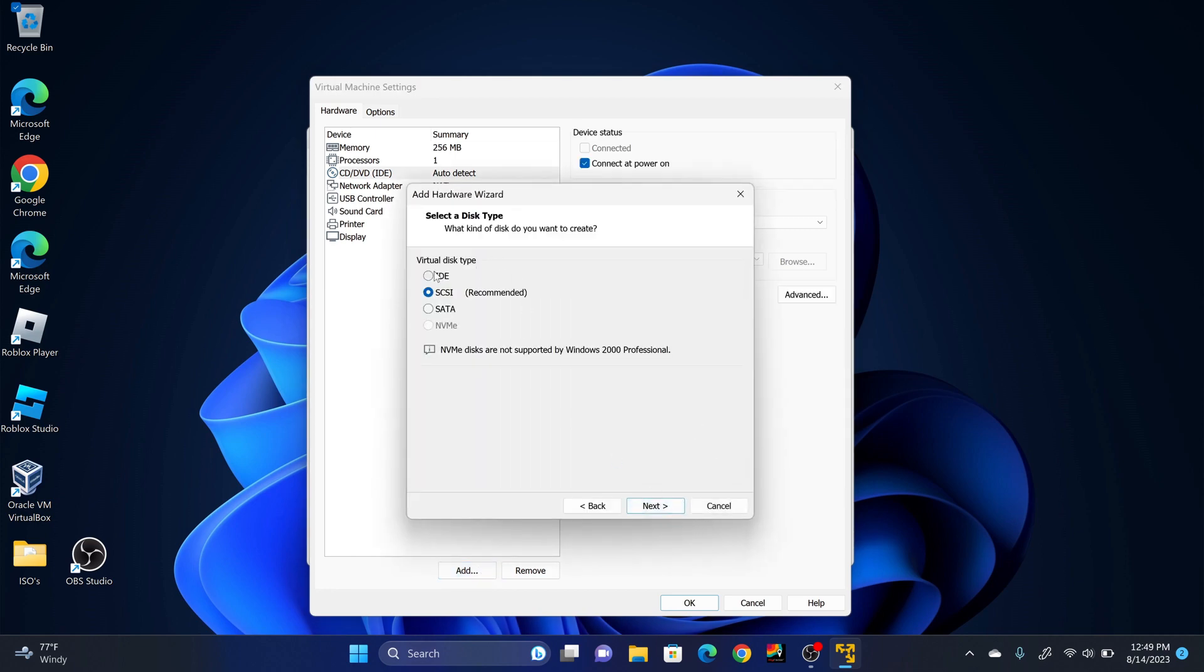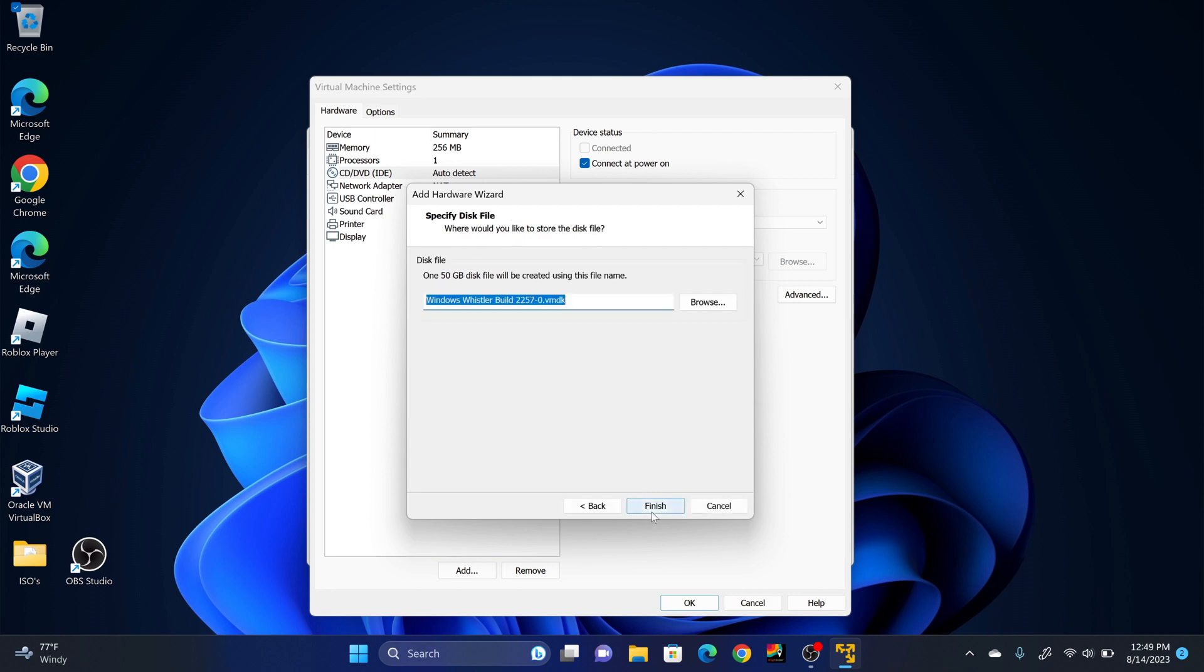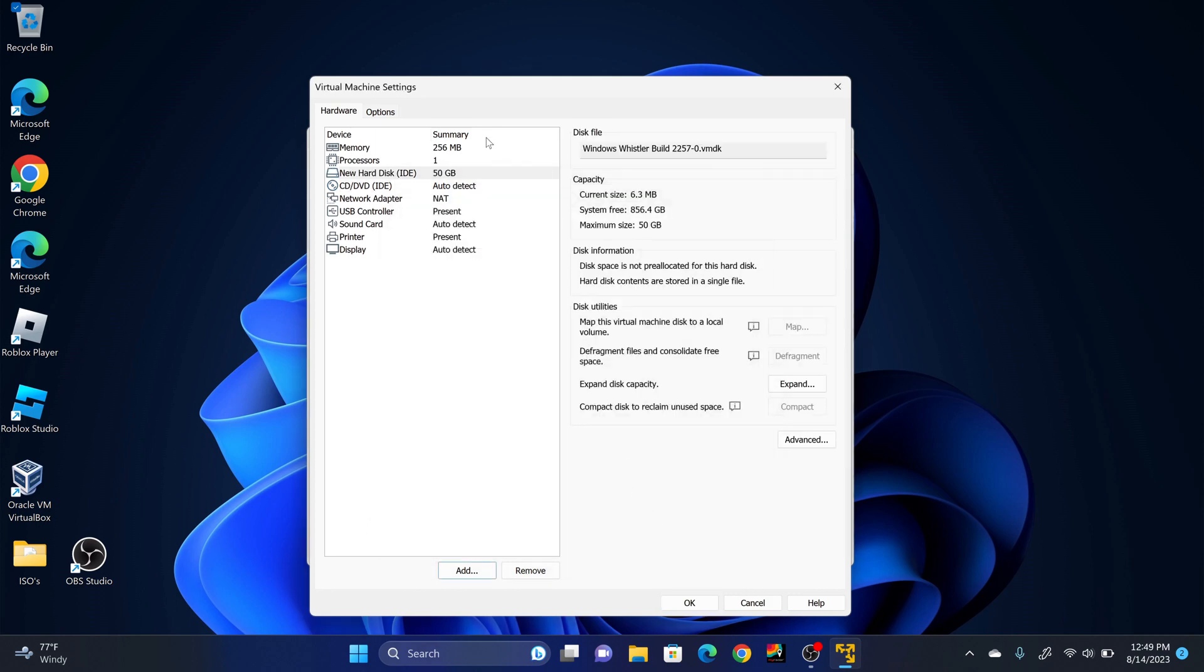Make sure it's set to IDE. Click Next. Next. Once again you can either leave it at 8 gigabytes, in this case I'll turn it to 50. Make sure it's set to store virtual disk as single file. Next. Click Finish. Once you've created the new hard disk, you're going to click OK.